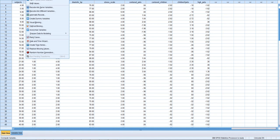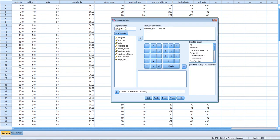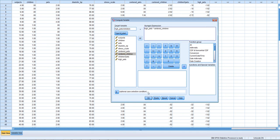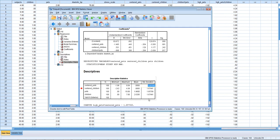We also need to re-compute the interaction term. This will be high_pets times centered_children. That interaction term will be used to test the effect of children at one standard deviation above the mean for pets. We click OK, and now we're ready to run that portion of the simple slopes analysis.